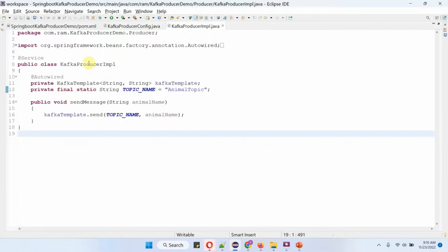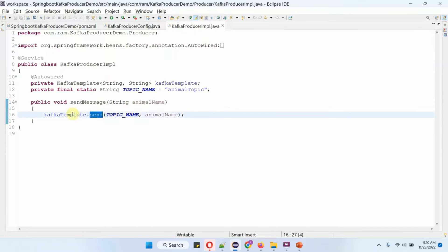Here I have defined the class Kafka Producer Impulse, which is a service class. To publish a message to a Kafka topic we need a Kafka template, and the Kafka template is auto-wired. I am going to publish messages to the animal topic. This class has a send message method which accepts an animal name, and inside this method I am calling the send method of the Kafka template object, passing the topic name and animal name. This method will publish the animal name to the animal topic.